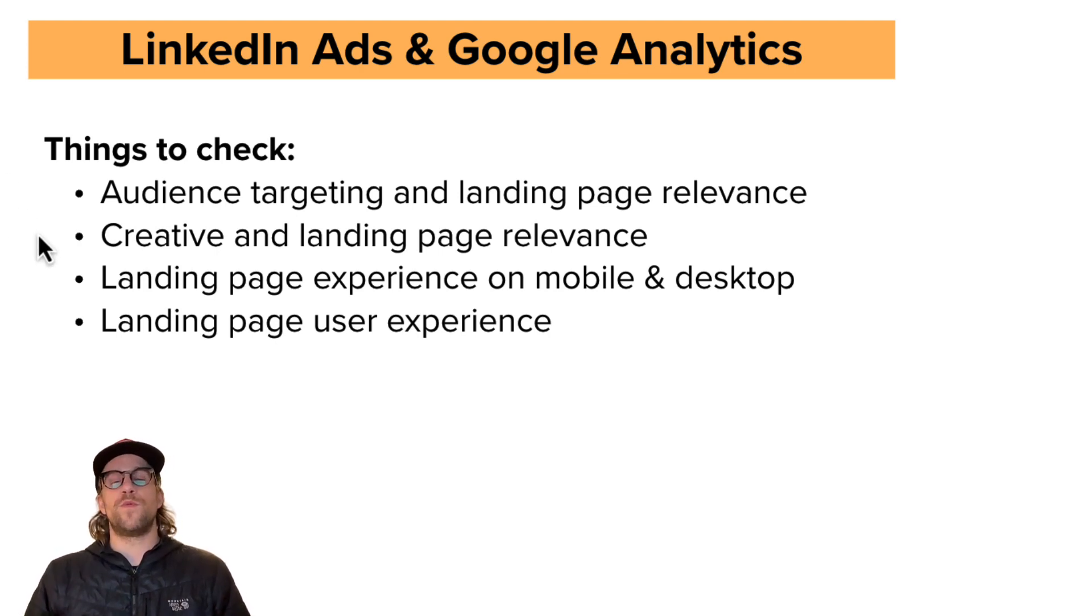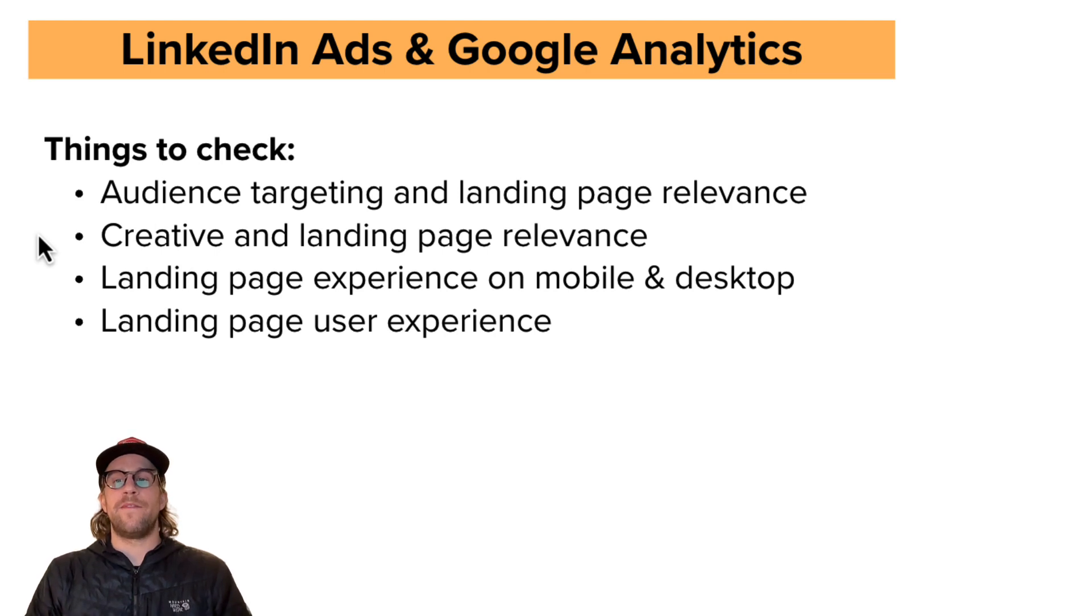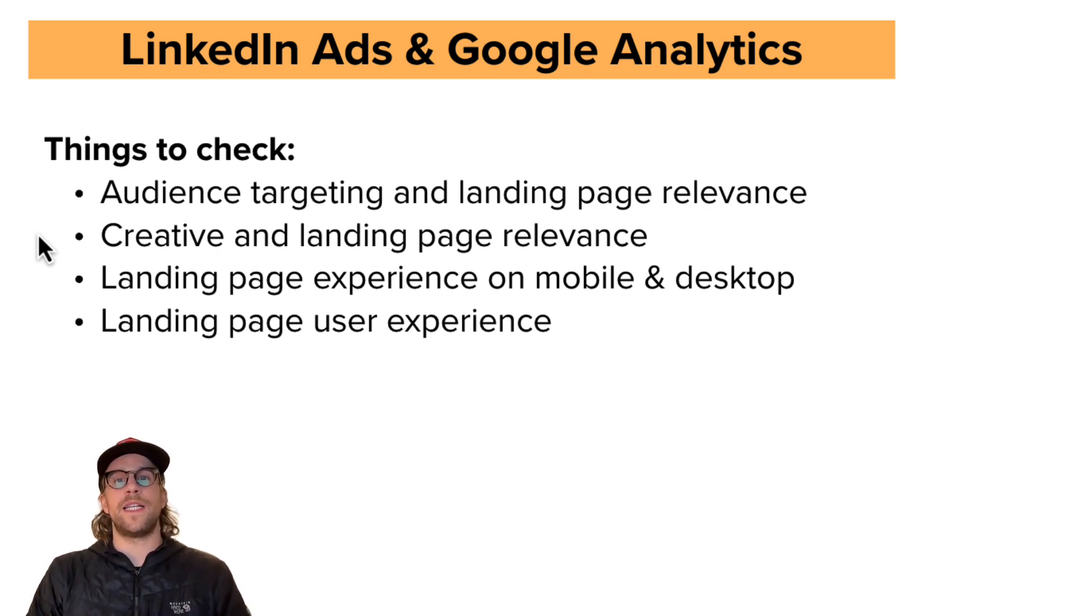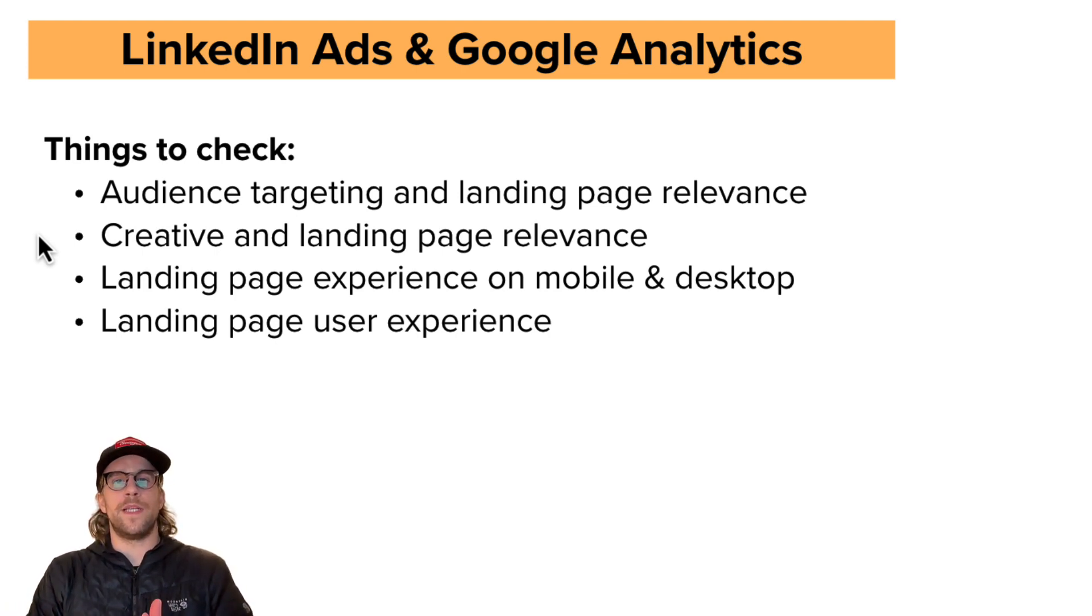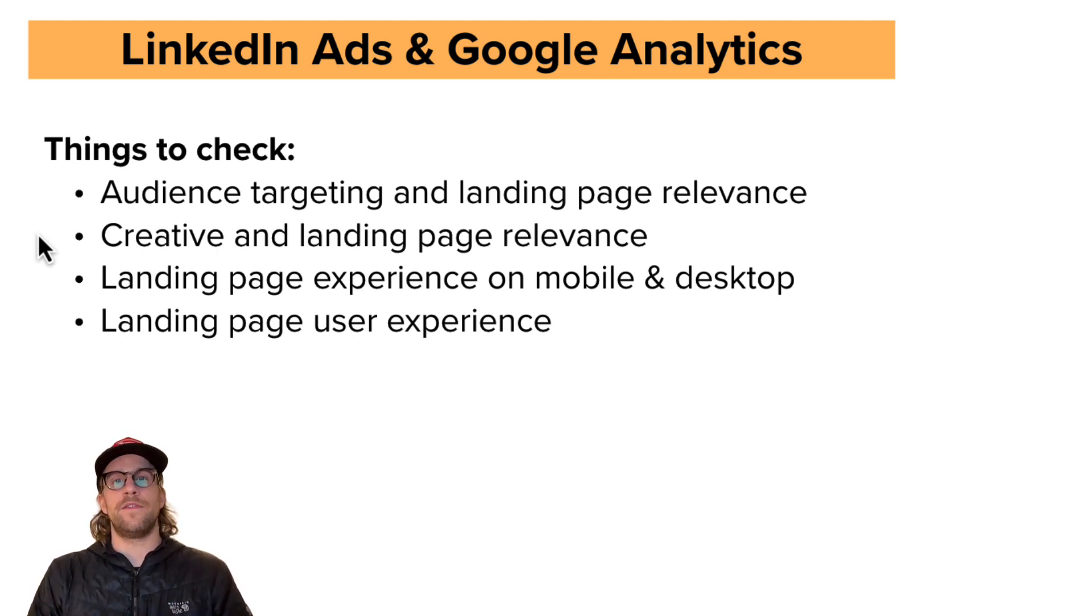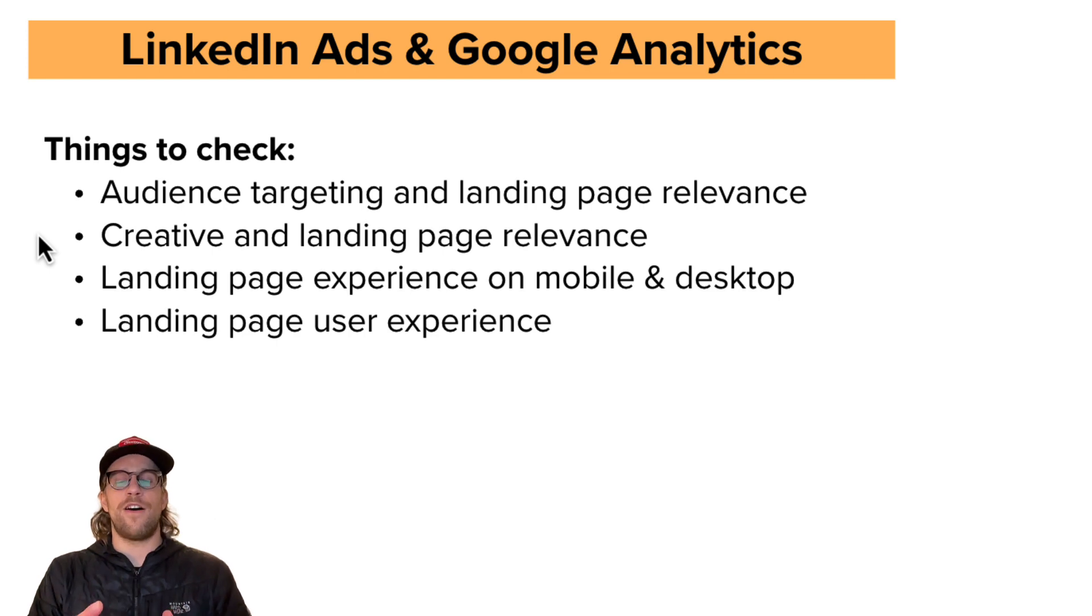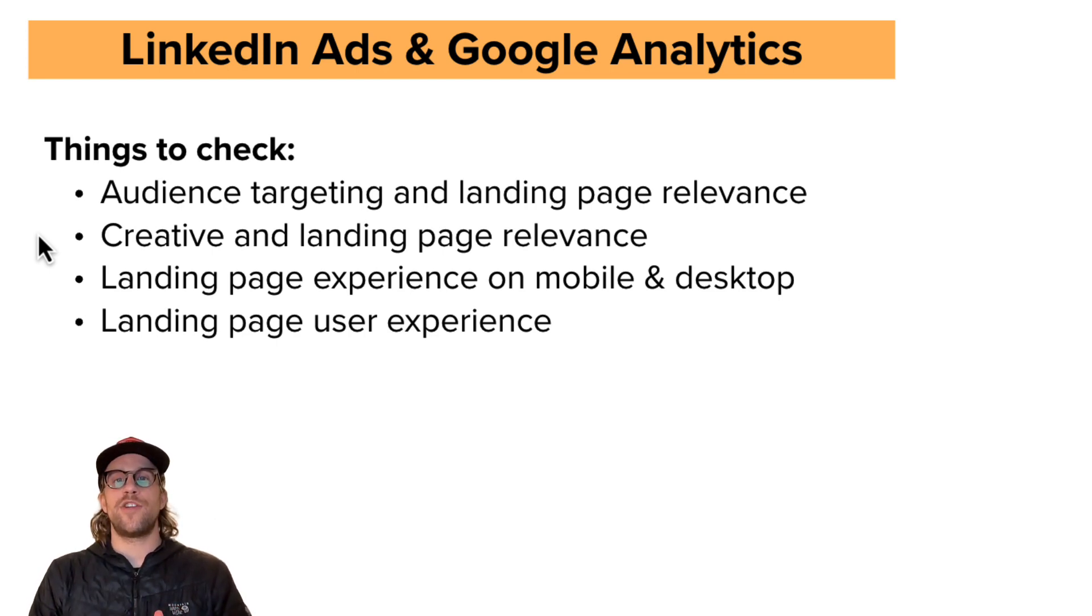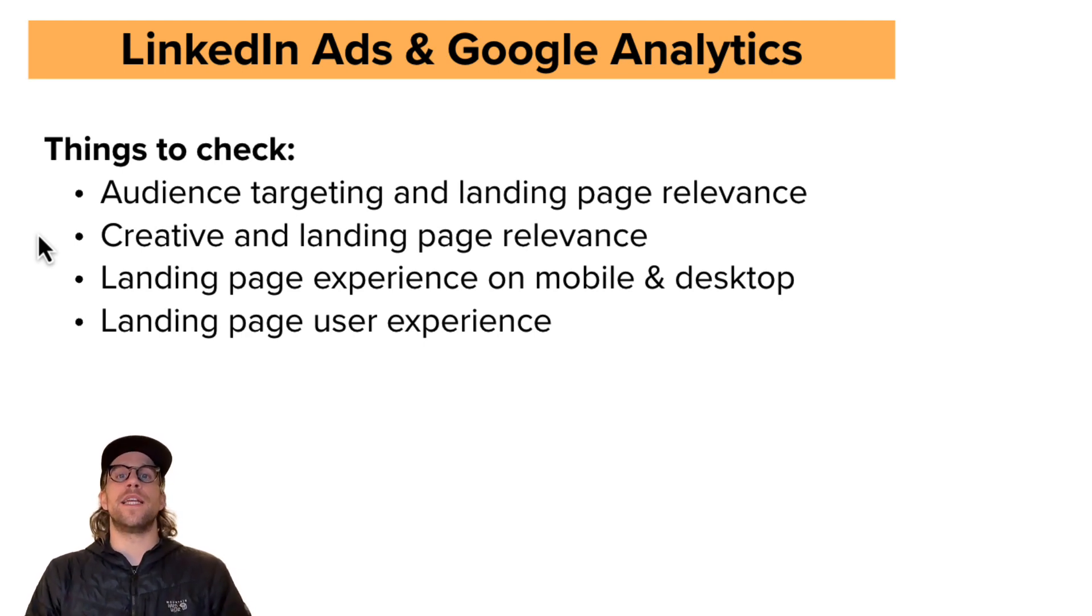Creative and landing page relevance. Is your creative that the user clicks on, is it relevant to the landing page? So if you're saying an offer and saying something in a creative and then they click it and they're landing on a random blog article, there wouldn't be really much relevance there. So you want to make sure that the landing page is relevant to the creative. It's cohesive. So if you have an offer on the creative, they land, it's good for them to see that offer and you can have additional information on the landing page, but that's going to help with the engagement time and having users more engaged and interacting with your site.